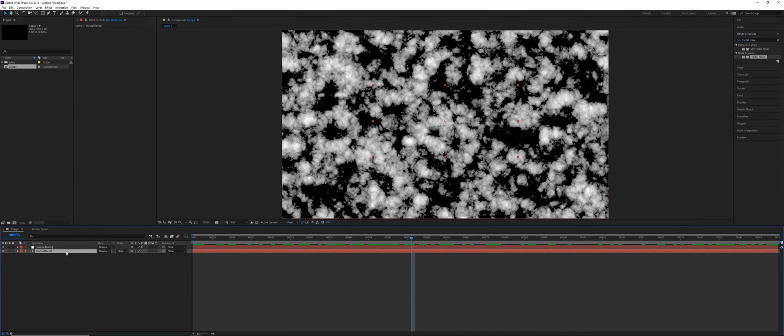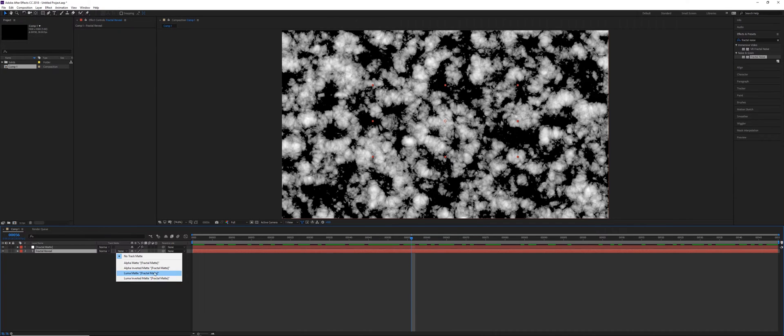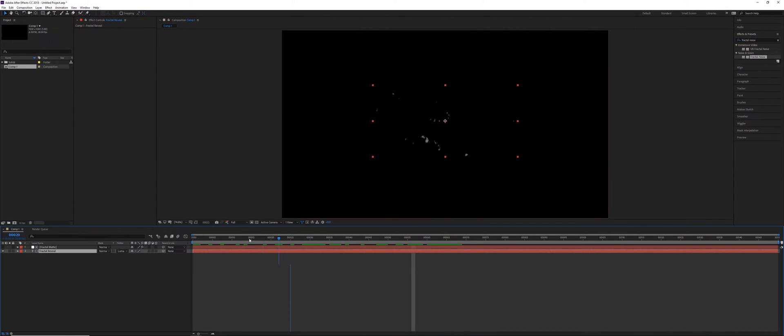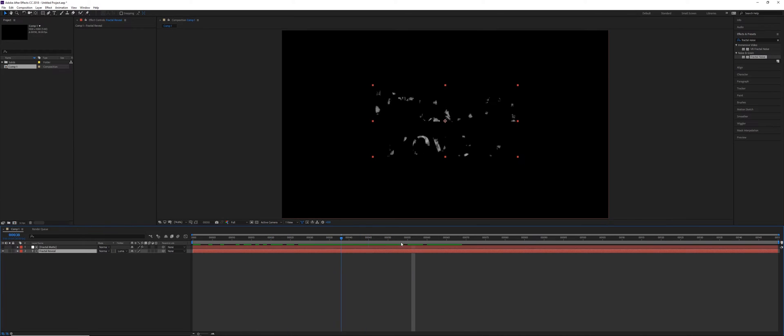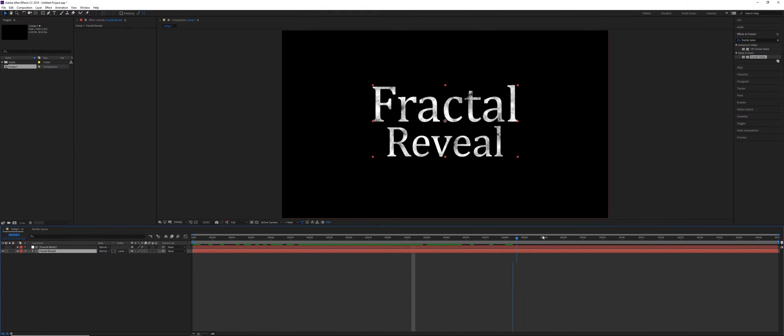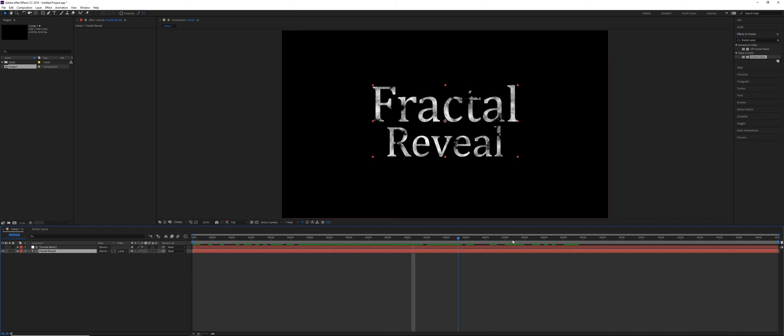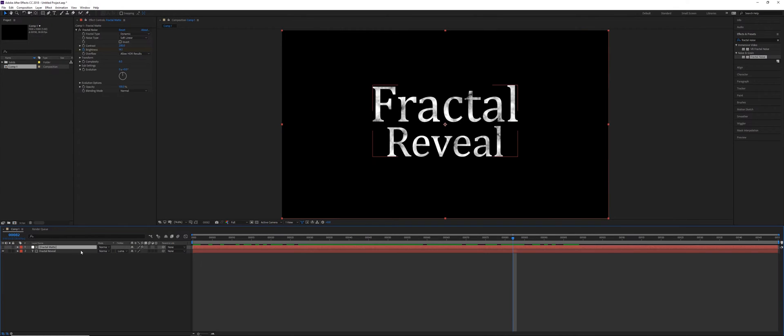So under your fractal reveal text, set the track matte to Luma Matte. And as we scrub between this, you can see that the actual text fractal is being revealed, but it's revealed in a more organic way. So we don't have any linear wipe, we don't have any masks being used, and we don't need any other element to be able to control it. It's simply this fractal noise effect.